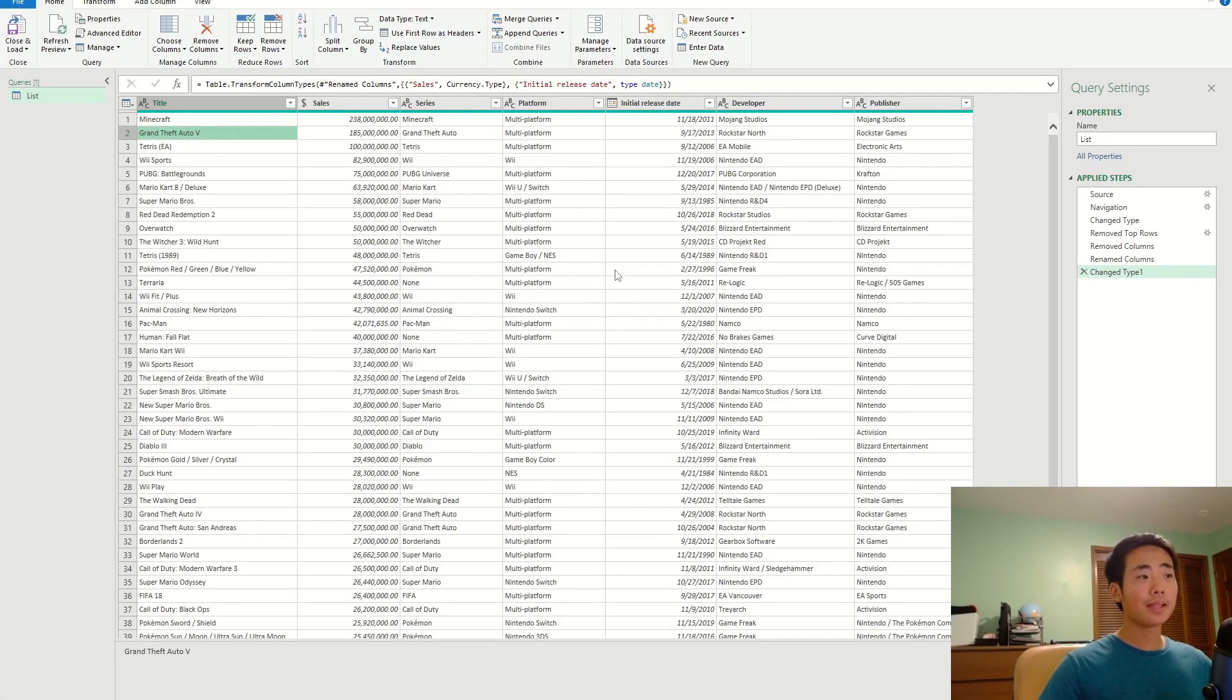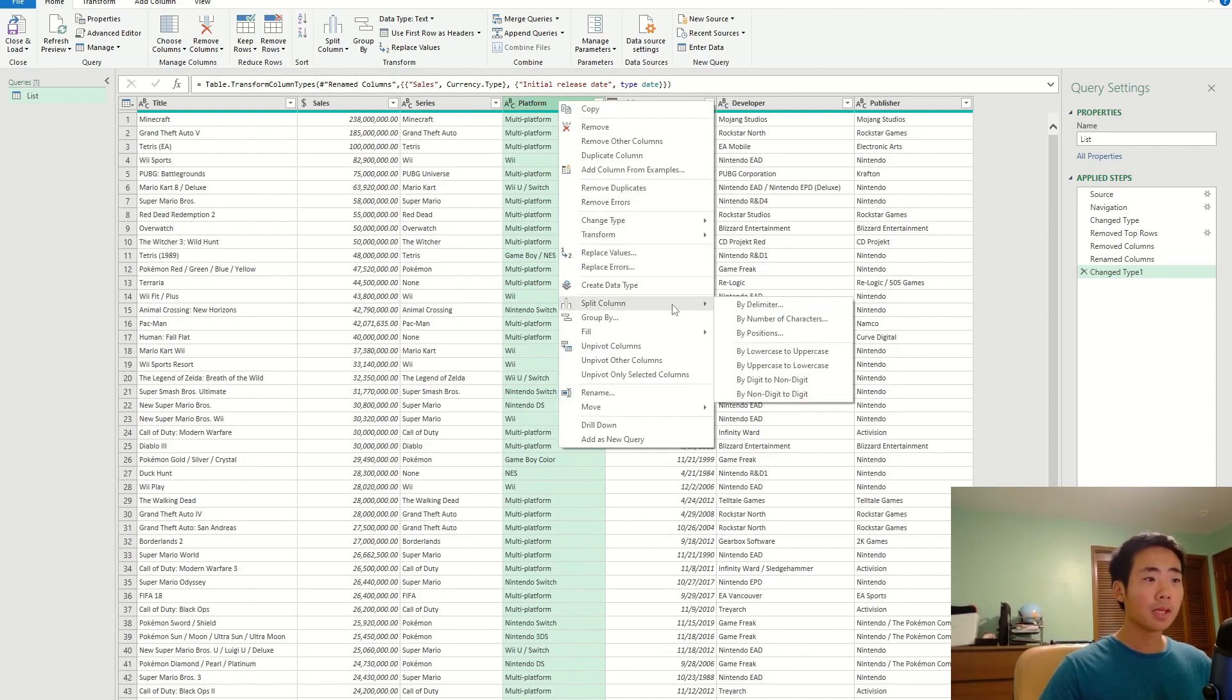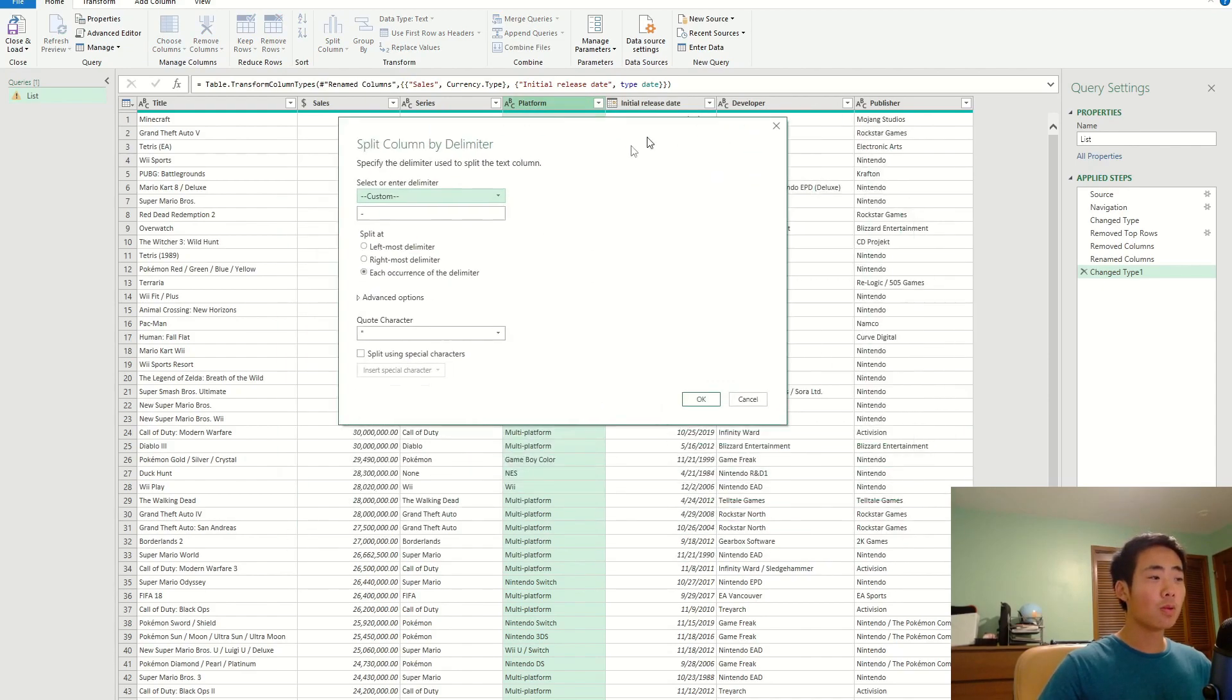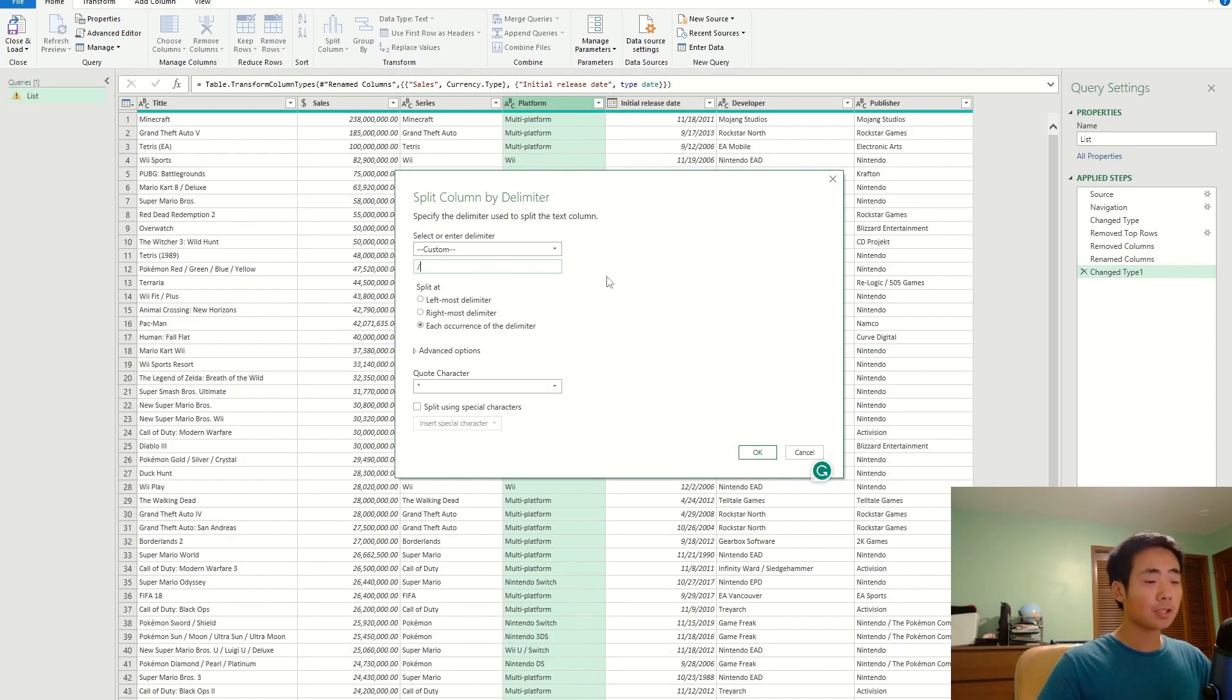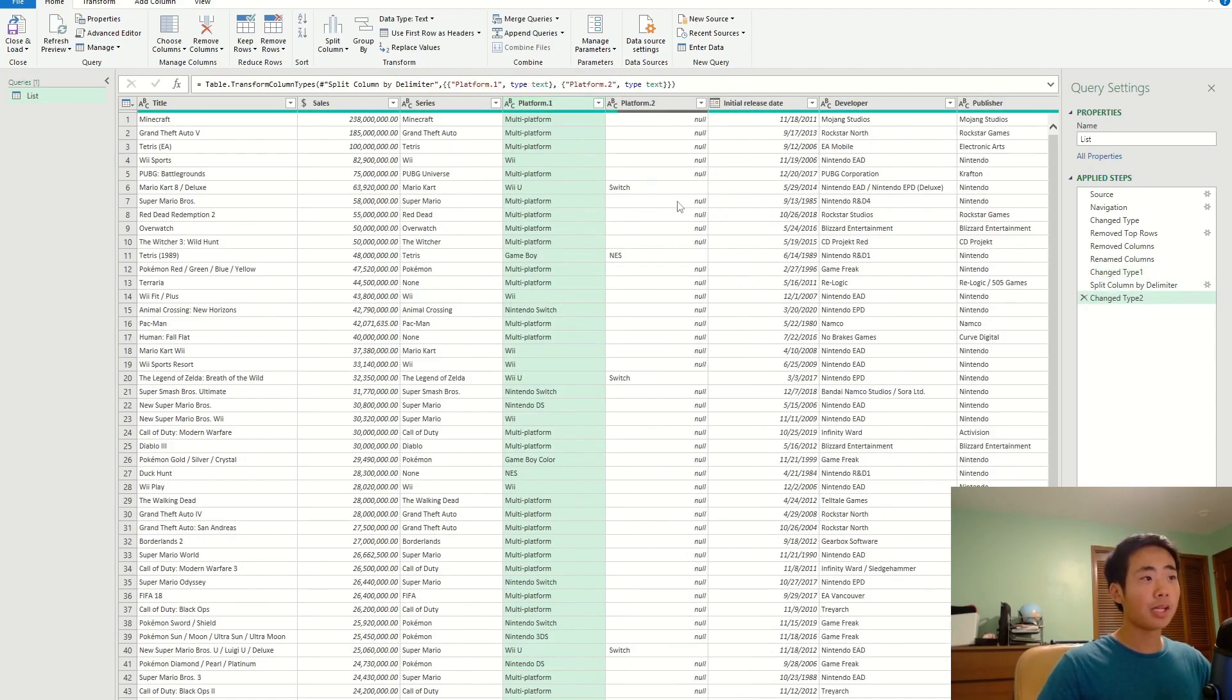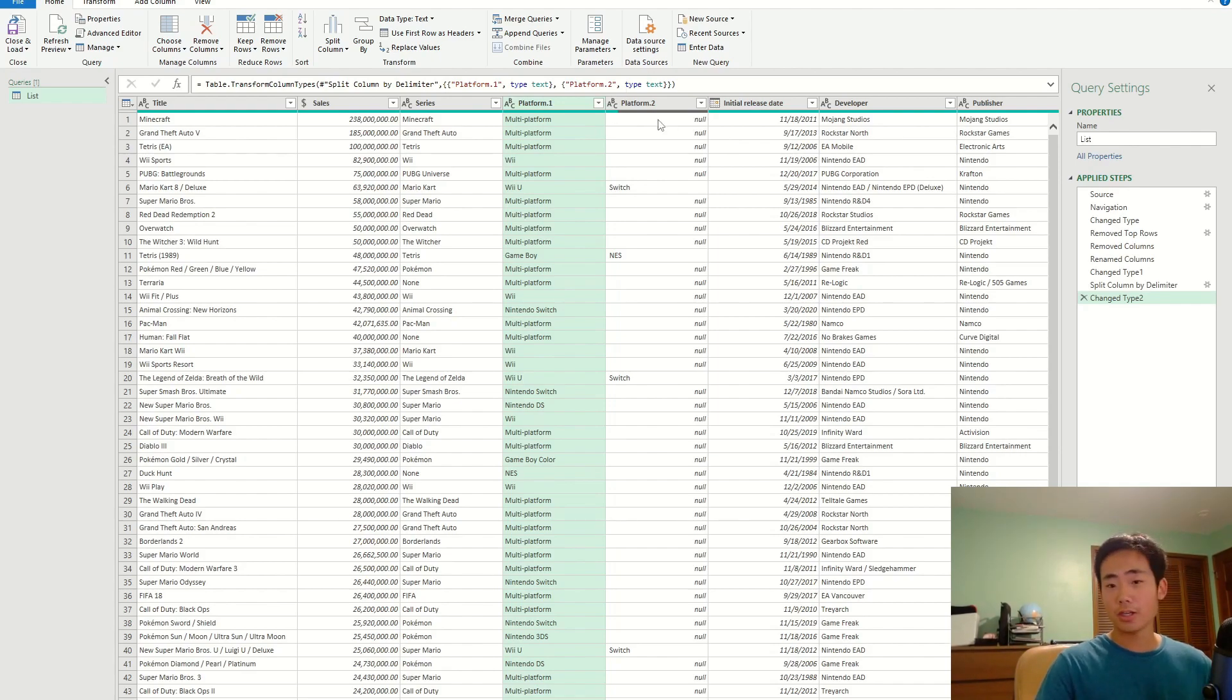Power Query also lets you split up values into separate columns based on a delimiter. So here's what it looks like. I want to get rid of everything after the slash character in the platform column. So I'm going to select that and then right-click it and go to where it says split column, and then select by delimiter. This is going to open a new window. And over here you could select a custom delimiter of what character you want to split the column by. So I want to split it by the slash character. So if I click OK, then it's going to separate it into two separate columns where there's a slash character. And if there's not a slash character, then it's going to give me a null value, which is why there's so many null values here.